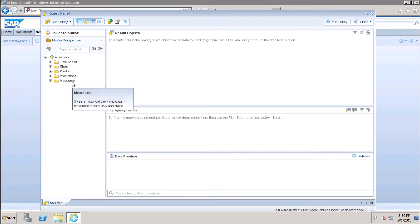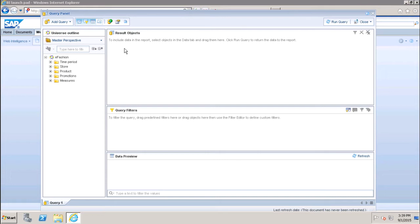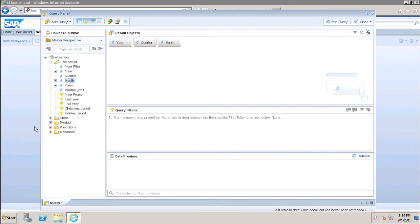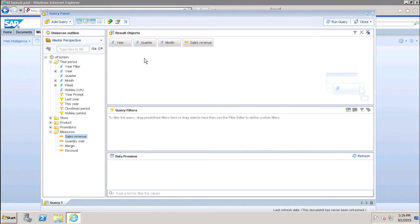We can select objects and classes from this area. We have to choose the objects from the universe which we want to see in the report and add them to the result objects area. For example, if I expand and want to see year, quarter, month, and revenue, I add those. I can have multiple objects in my universe, but I only add the ones needed for the report.